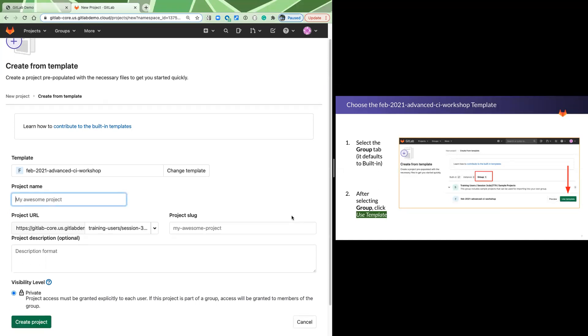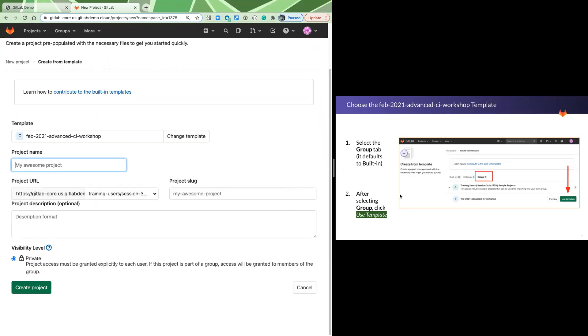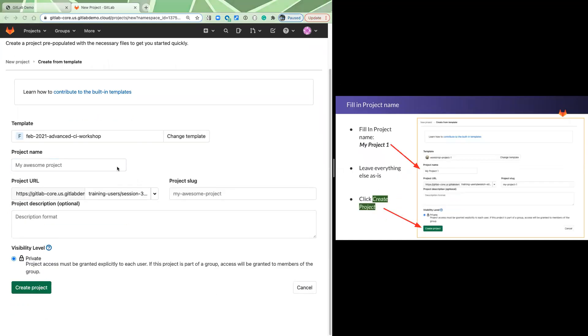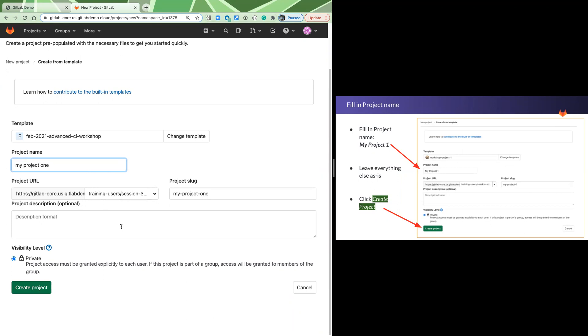Last step will be to fill in a project name. So you may call it whatever you like. Everything else just stays the same. And that's it. So you're going to hit create project.